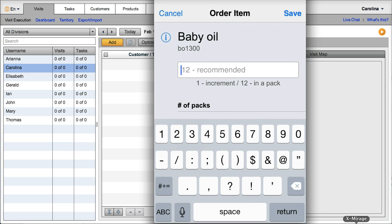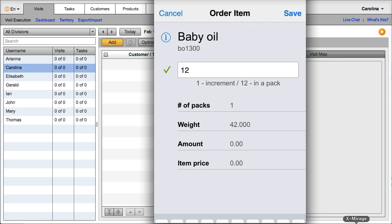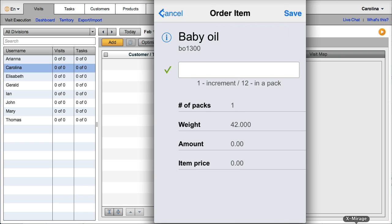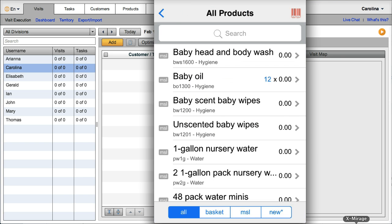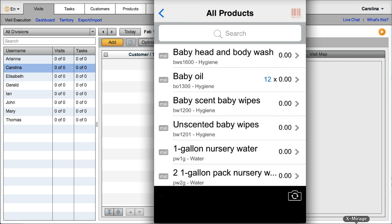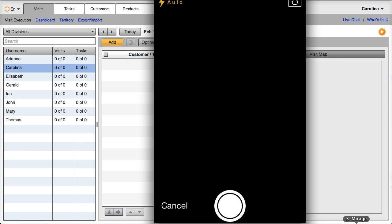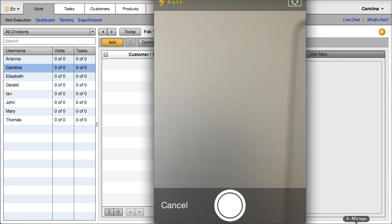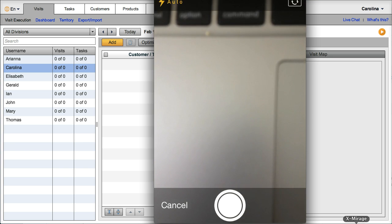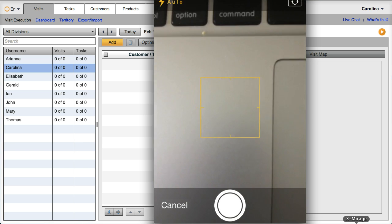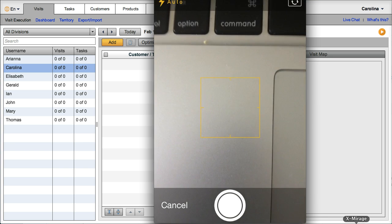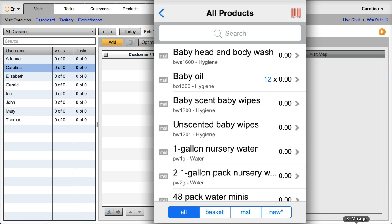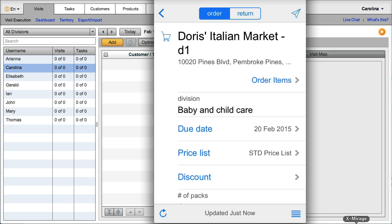The order task will show any recommended quantities or minimum order quantities. They can also scan a barcode from a list if needed and search for the product. The order has been placed.